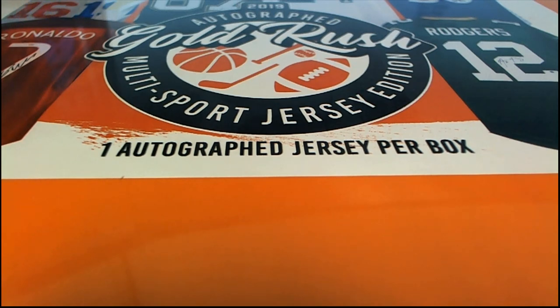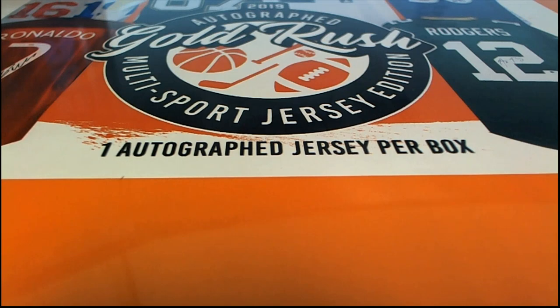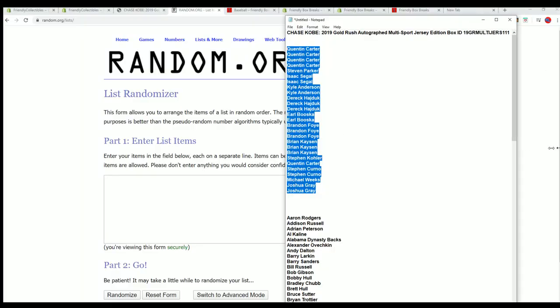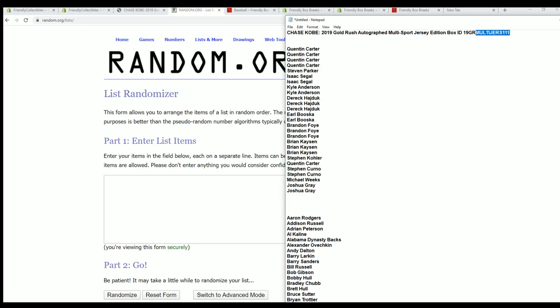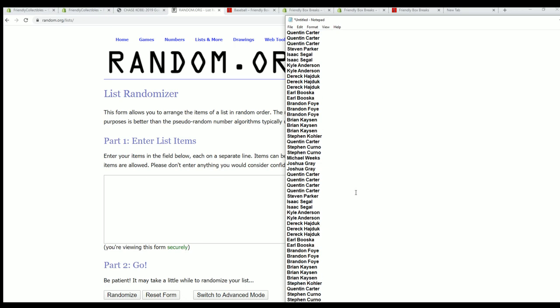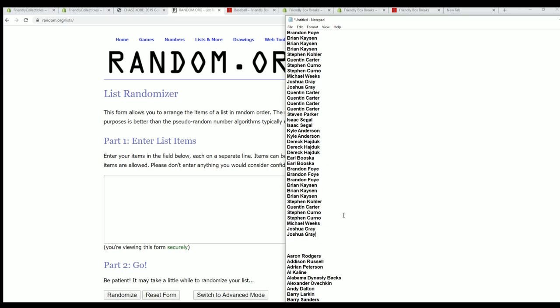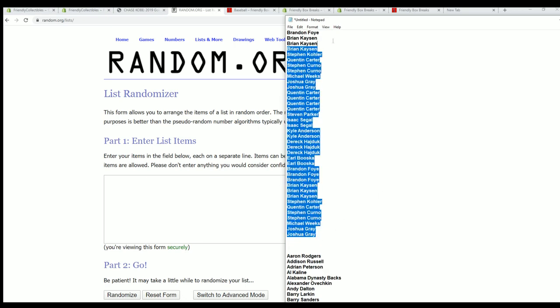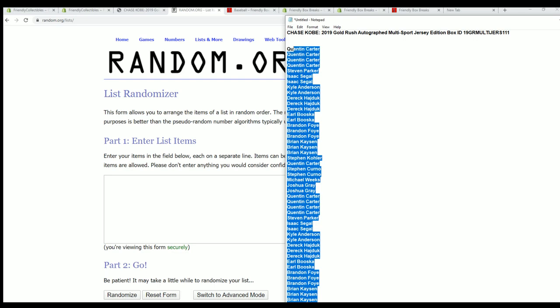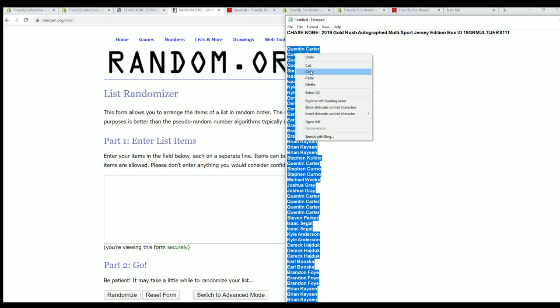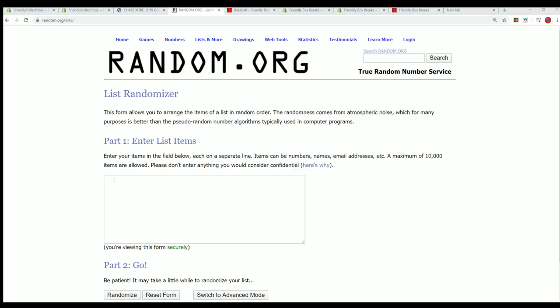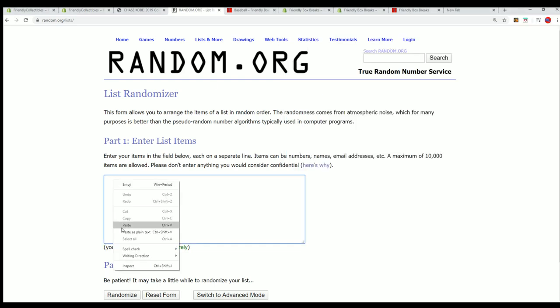Good luck everyone in the box break, hope you hit something big. Every spot of the break, it's four from the checklist. This is 111, I'm gonna multiply the owner list by four and start at the random seven times.